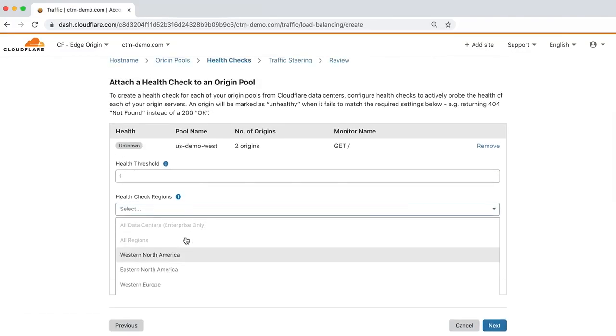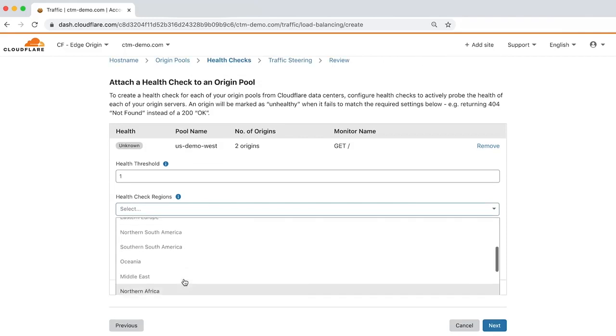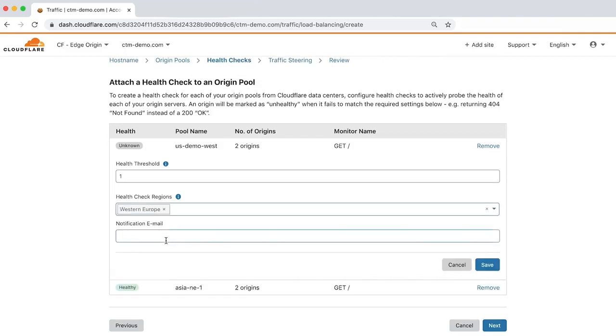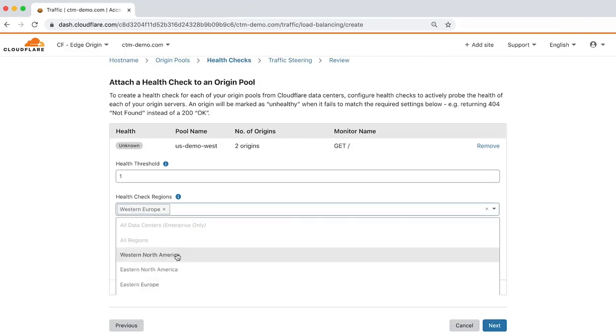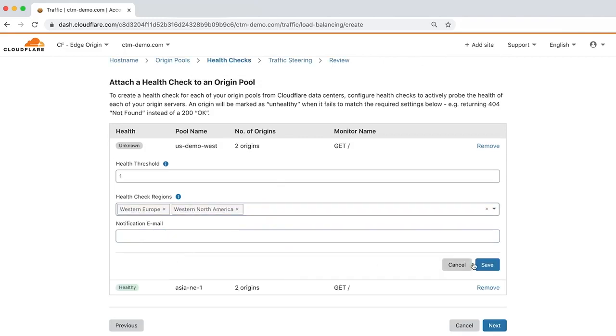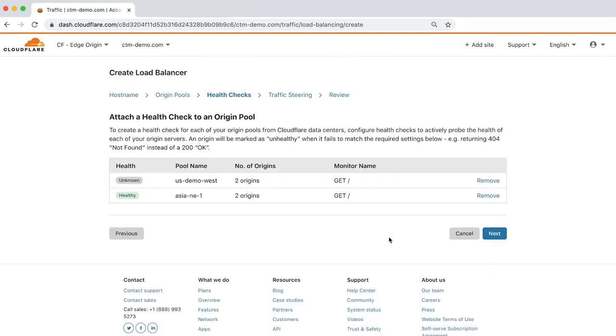We'll leave the Health Threshold as 1, choose Western Europe and Western North America as the Health Check regions, and click Save to complete the Health Monitor configuration.